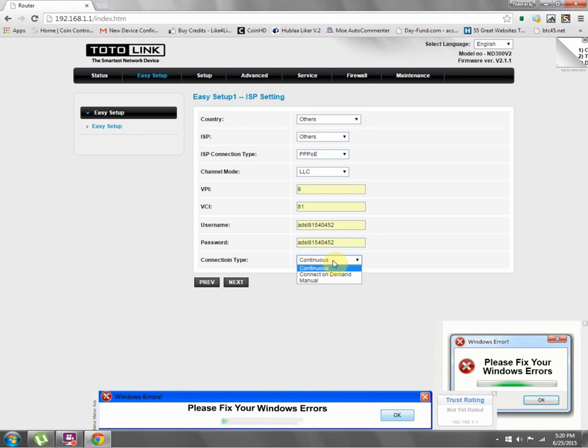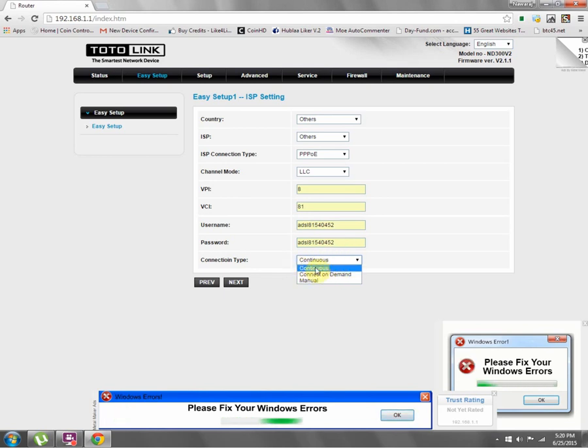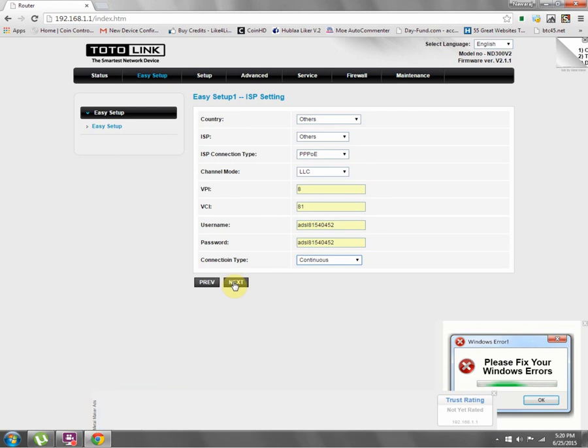Connection type: connect continuous. I choose this continuous and click next.